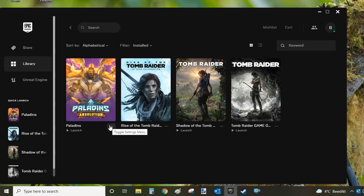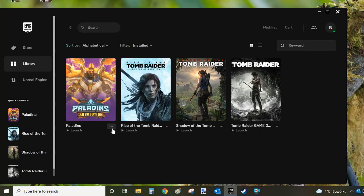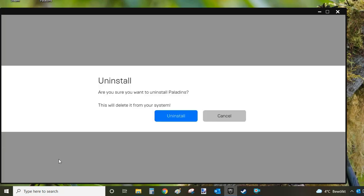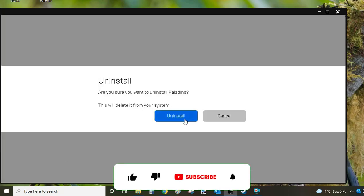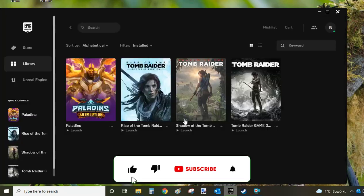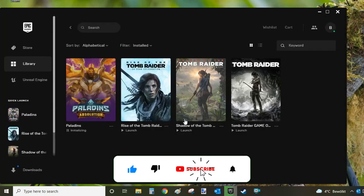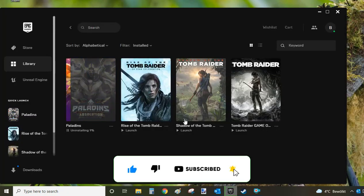Once you've found Paladins, look for the three little dots below the thumbnail picture. Click on them and select uninstall. Confirm the uninstall by clicking the blue button. It will take a couple of seconds, and Paladins will be uninstalled from your system.